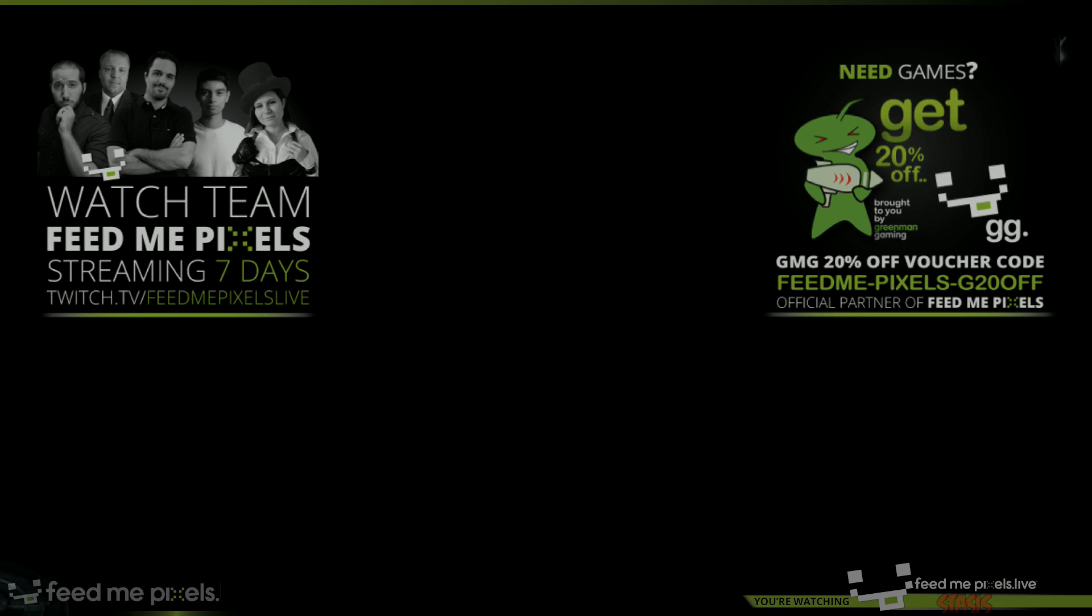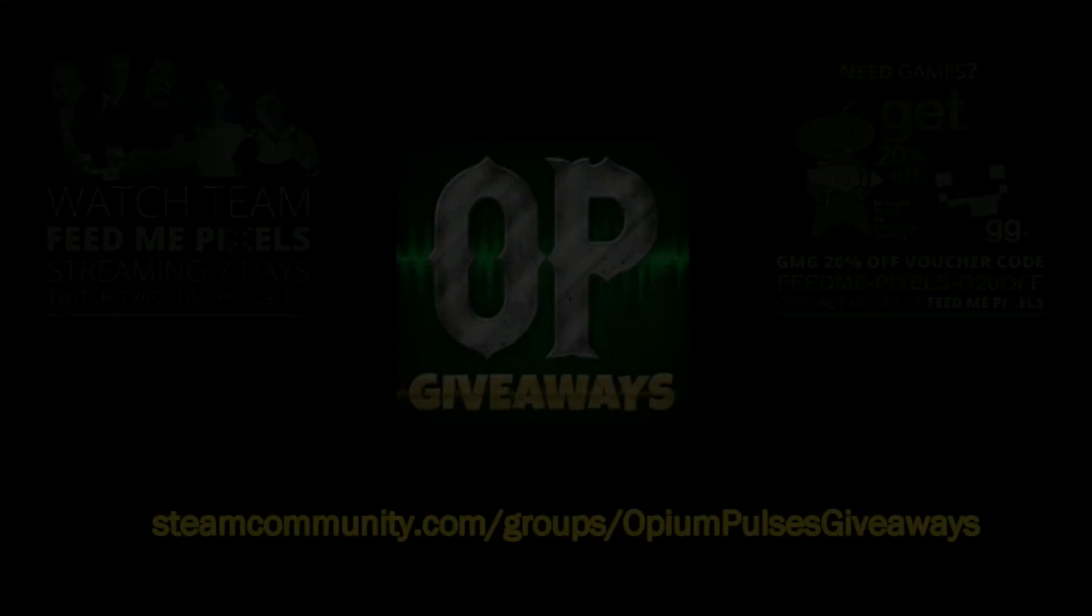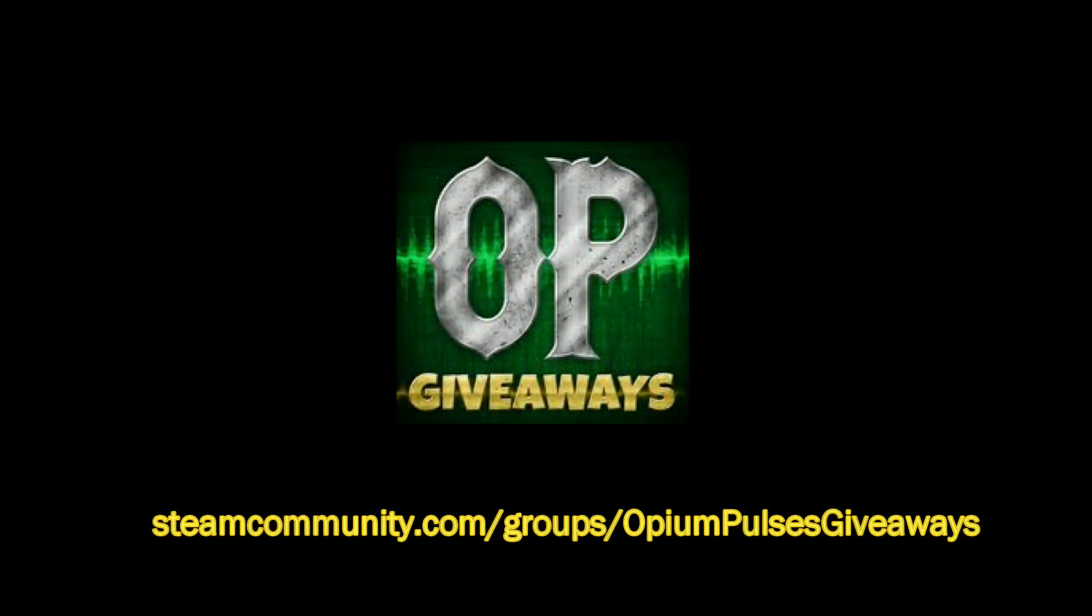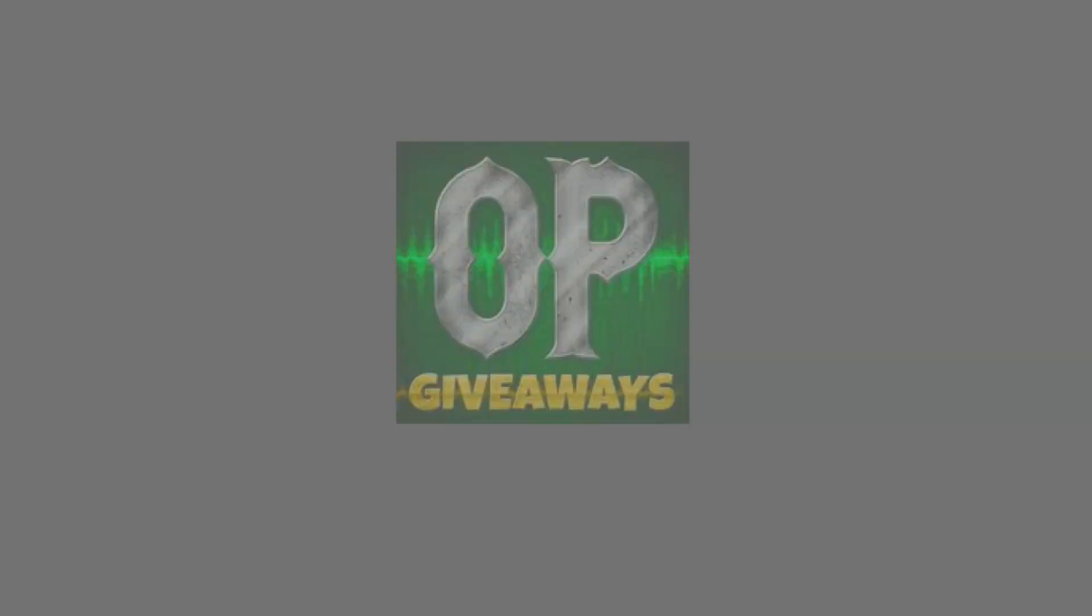Alright guys, good luck. If our giveaways aren't enough, I recommend you go check out the Opium Pulses giveaway group on Steam. We'll see you next time.